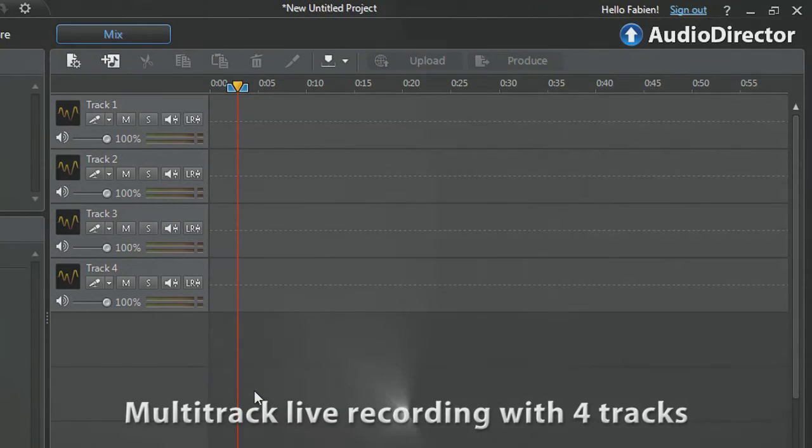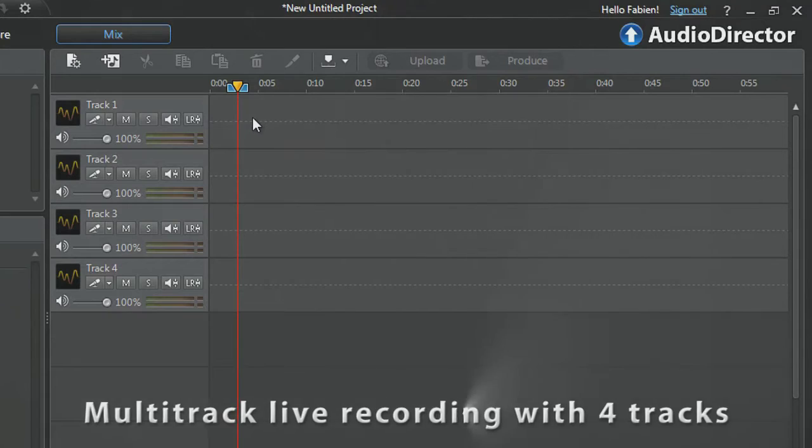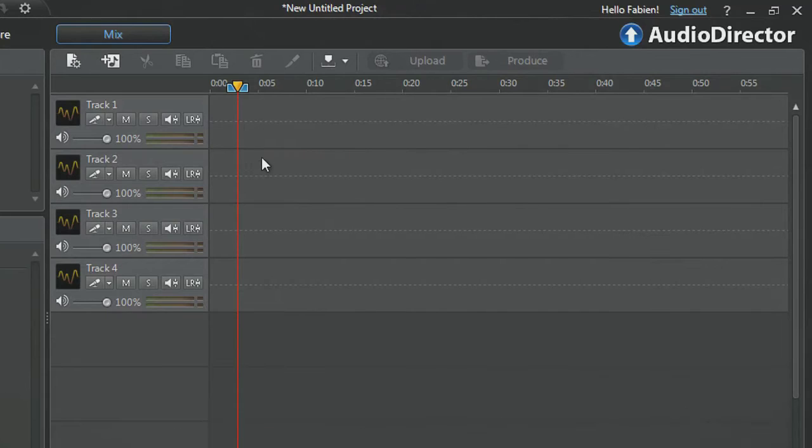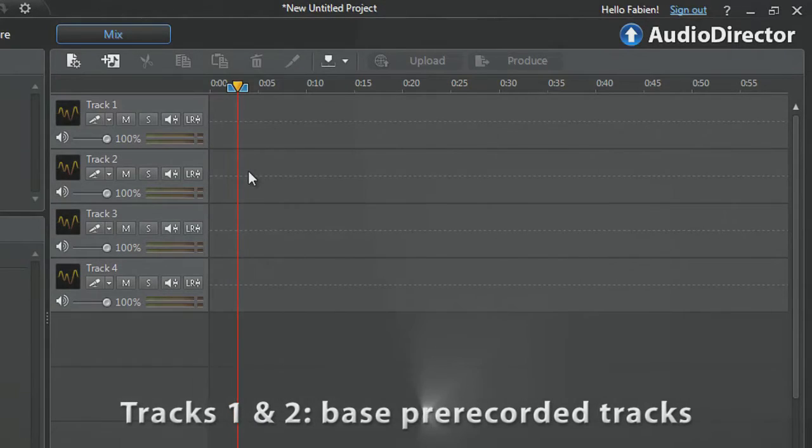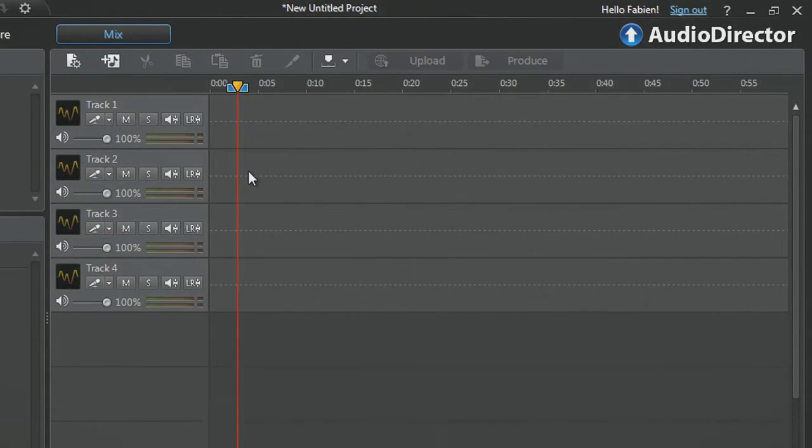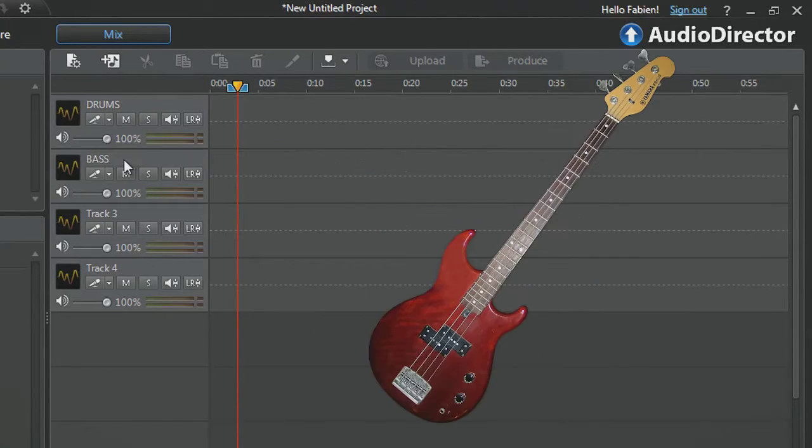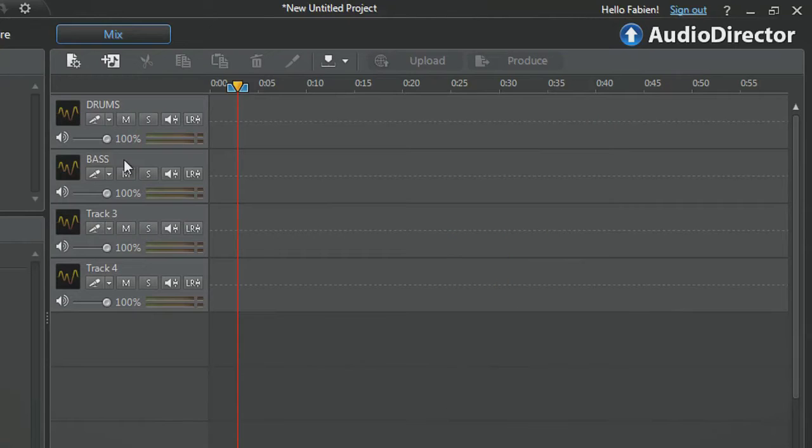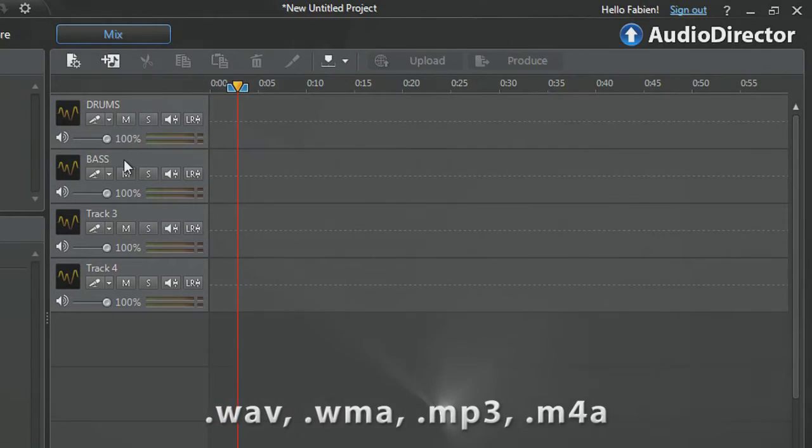We need to do a multi-track live recording with four tracks. Tracks one and two will be the bass pre-recorded tracks we previously recorded, track one for drums and track two for bass. AudioDirector enables you to create, save and import the most common audio formats.